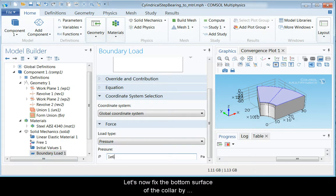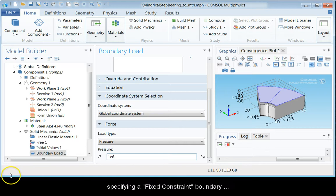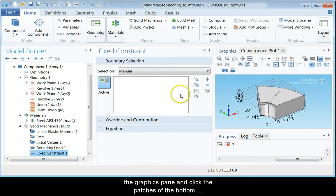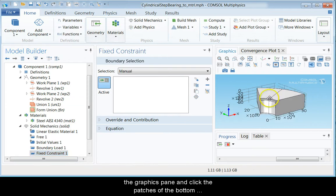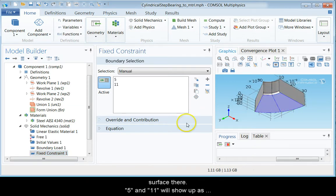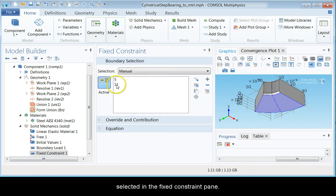Let us now fix the bottom surface of the collar by specifying a fixed constraint boundary condition. Rotate the collar geometry in the graphics pane and click the patches on the bottom surface there. 5 and 11 will show up as selected in the Fixed Constraint pane.